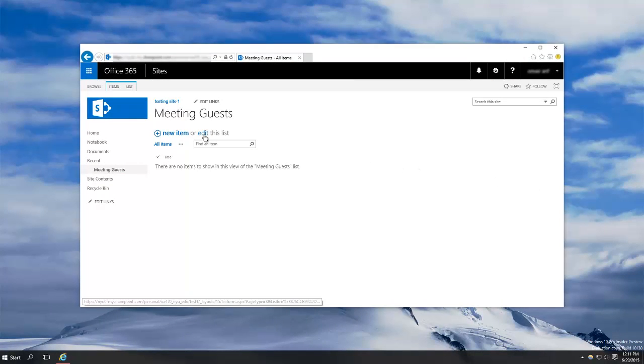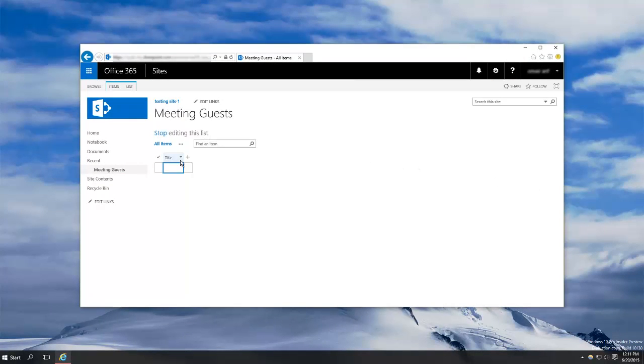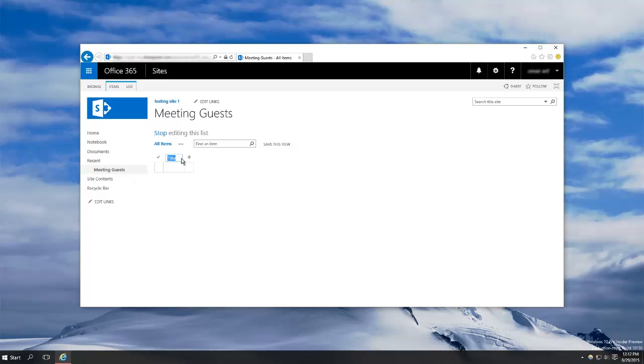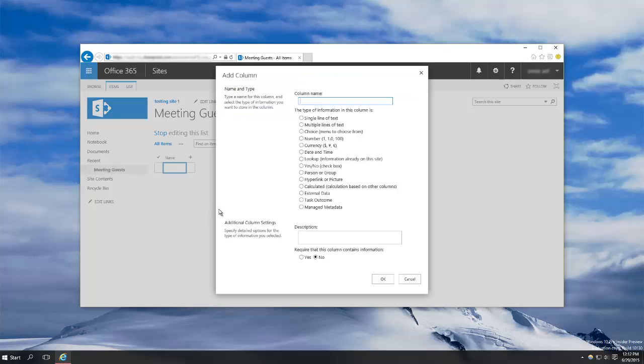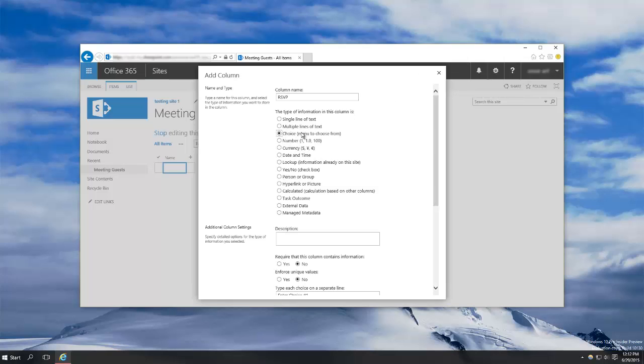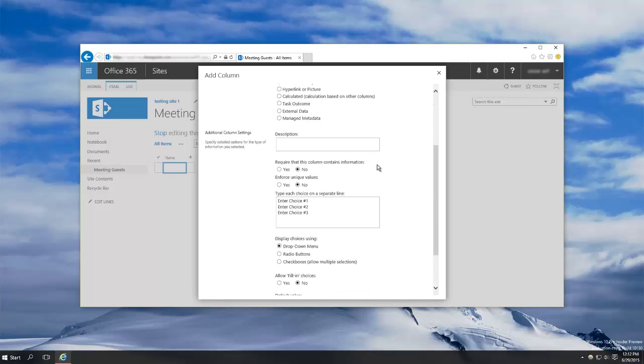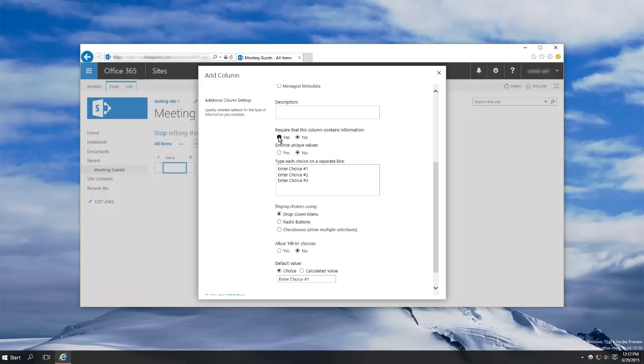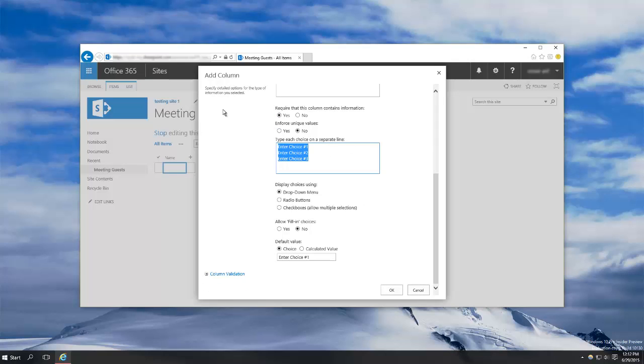From here you can add columns, rename columns, etc. So for my list I'm going to rename the default title column to name and add a second column which will be a drop down menu to select from. I will call it RSVP and create a choice menu to choose from. I will require the contents of this, set the choices as attending and not attending, and the default choice I want to be not attending.